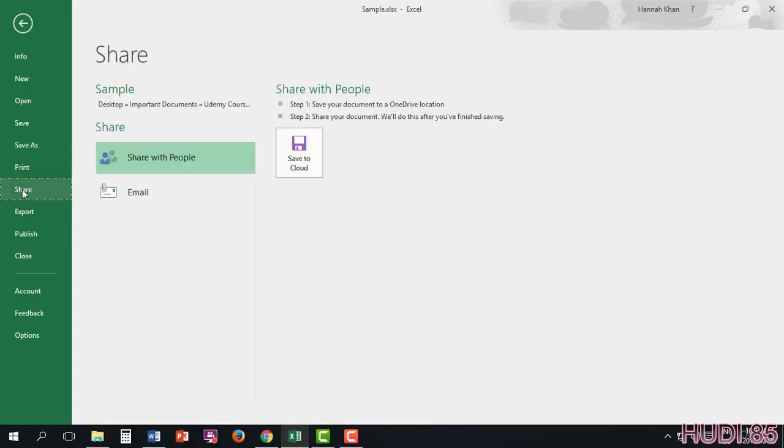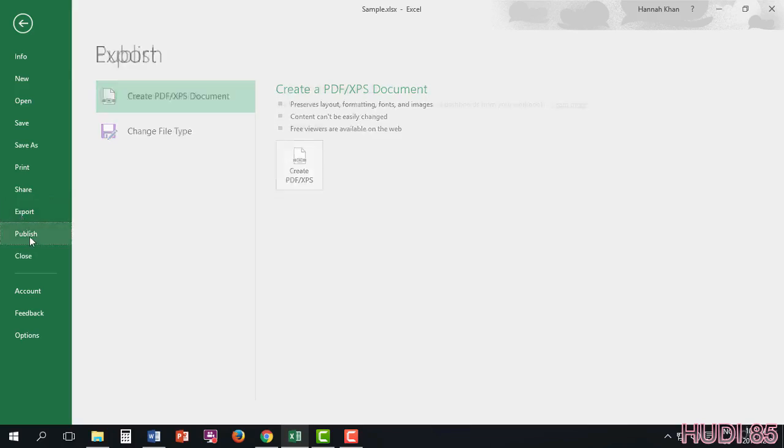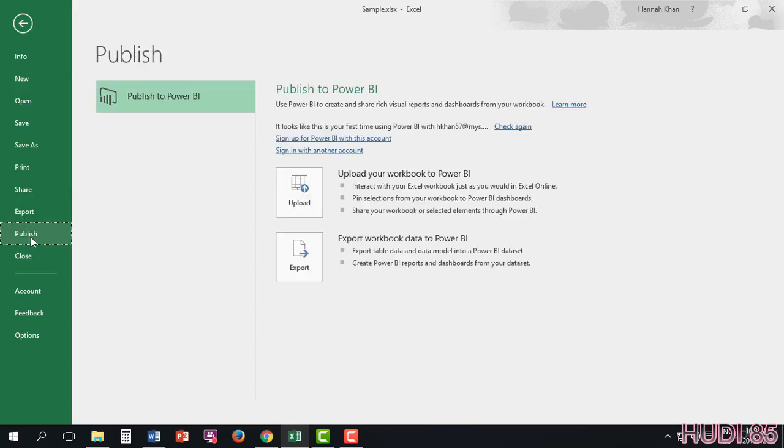In Share, you're able to share it to the cloud or email it directly from Excel itself. In Export, you're able to export your file as a PDF, just like I have done for you. In order for you to follow along with me, I had to export it into a PDF. In Publish, you're able to publish it to different websites. And in Close, this will be able to close the document for you. But we don't need to do that.